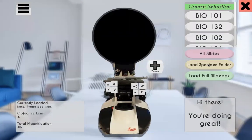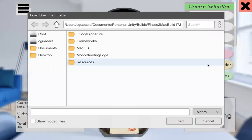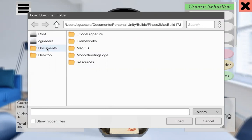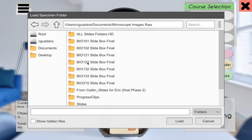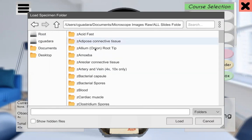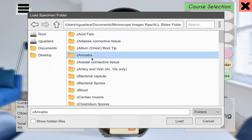Now to load a specimen folder, all we have to do is click the button, and in the in-microscope browser, the in-app browser, I'm going to find where I saved my microscope images. I have a nice neat organized folder called microscope images. I'm going to go to all slide folders, which I have on my computer, and I'm going to load Amoeba, and I'll click load.